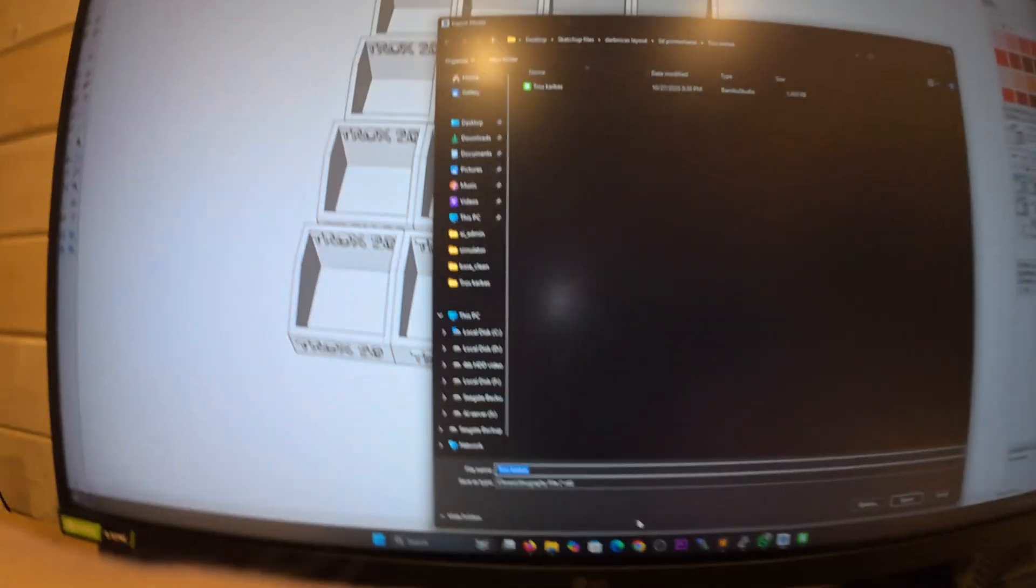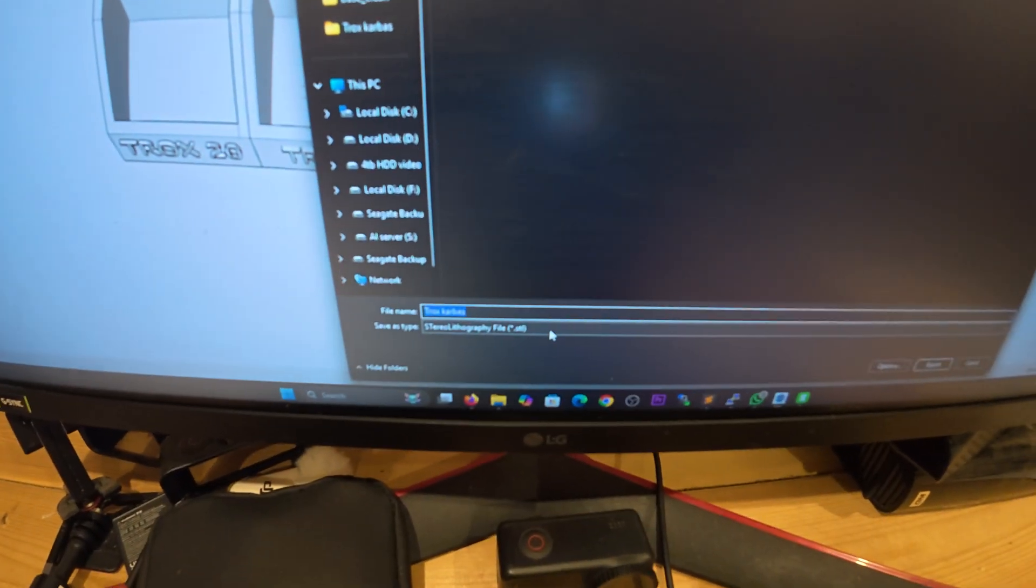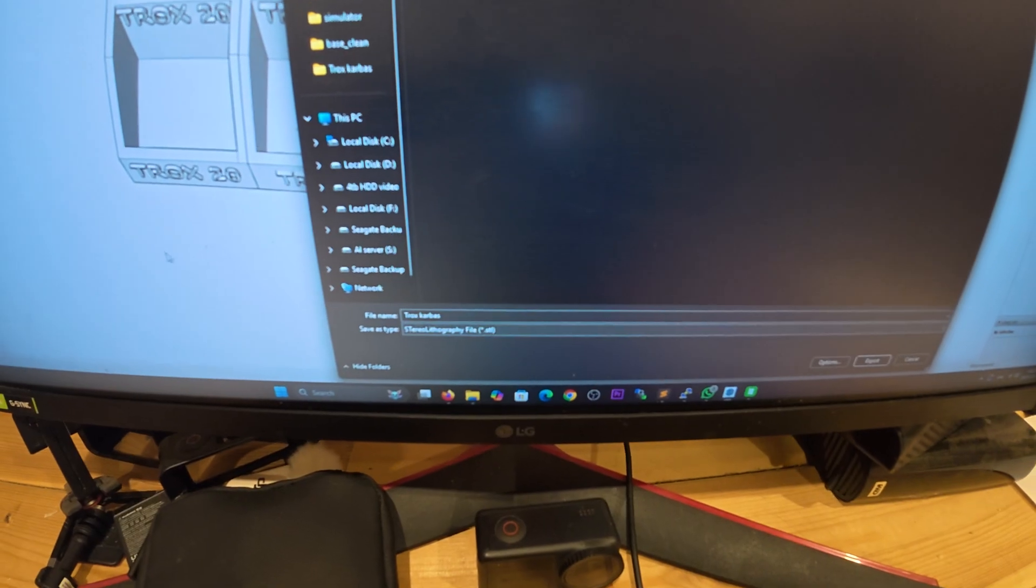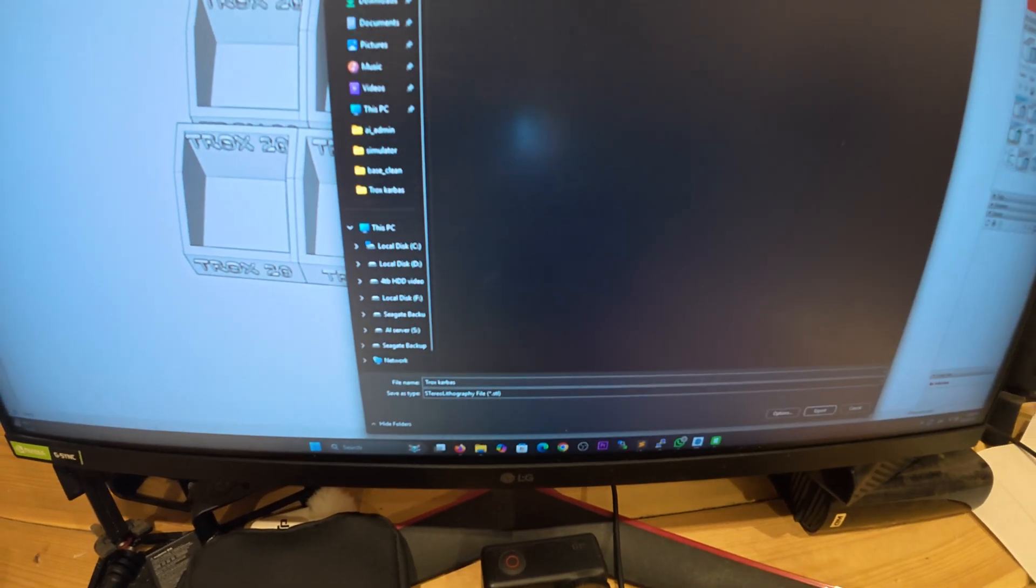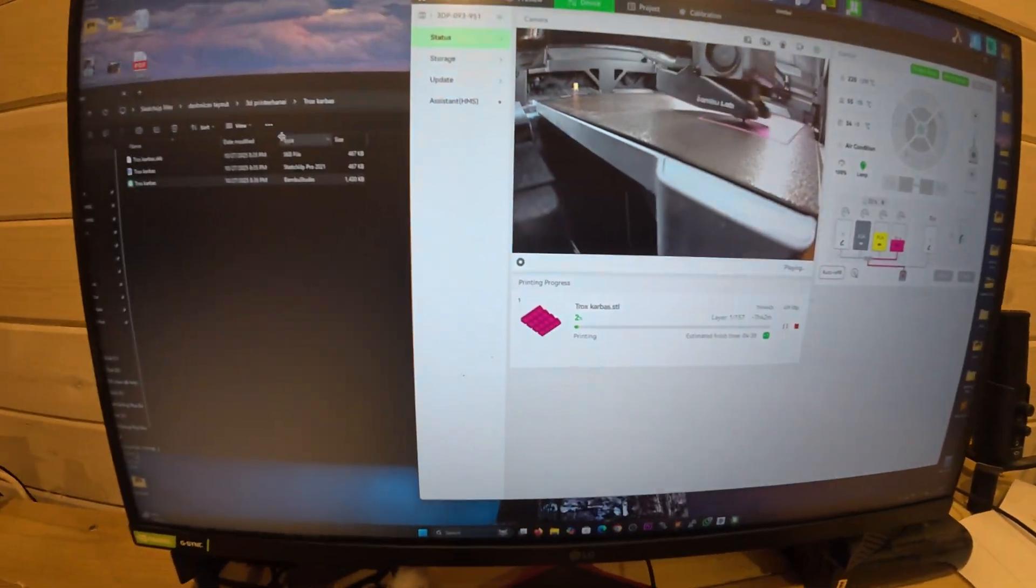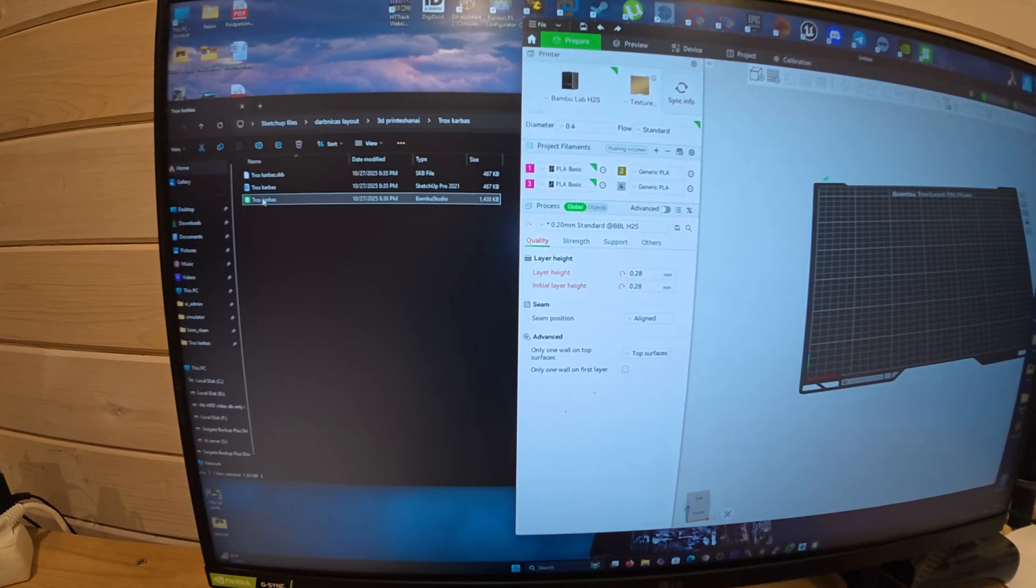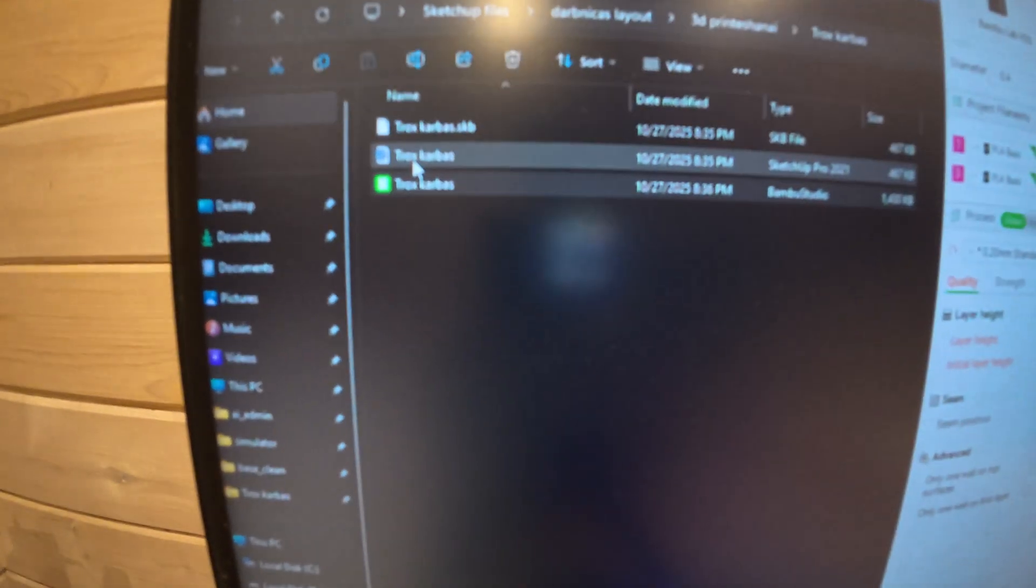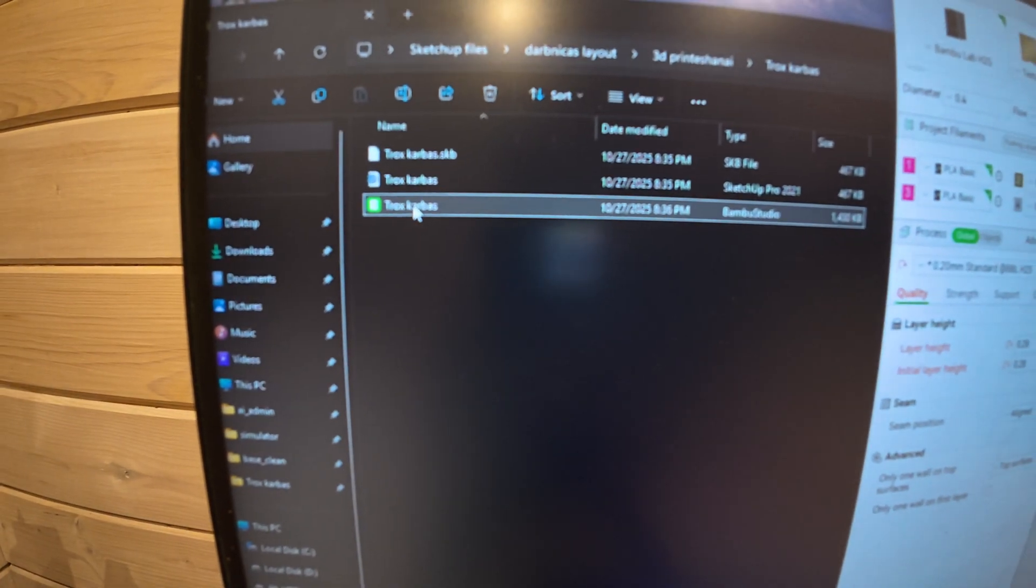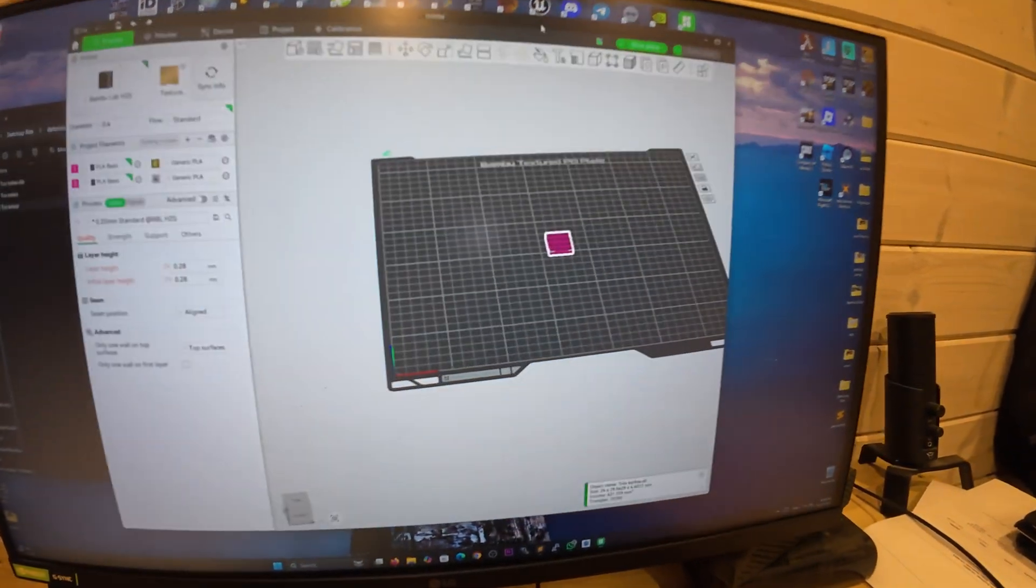Export it as an STL file. When you have the STL file exported, you just drag the file in. Here's my original - I'm printing small boxes right now. You drag in the original file and it's here.